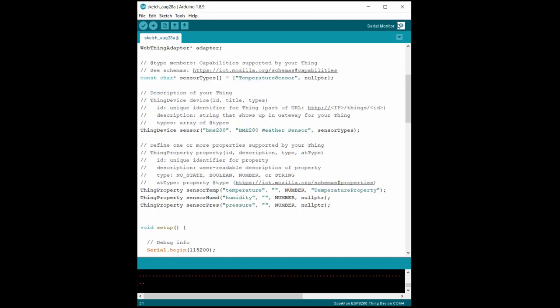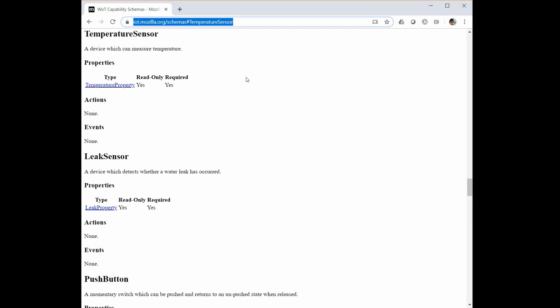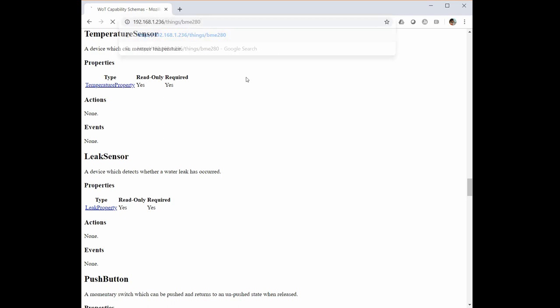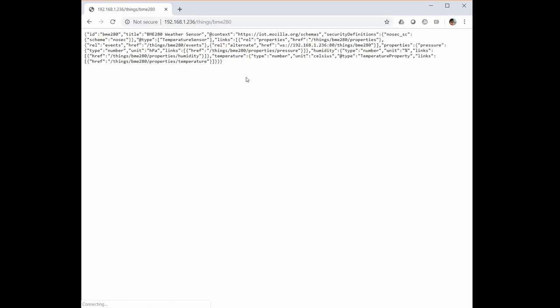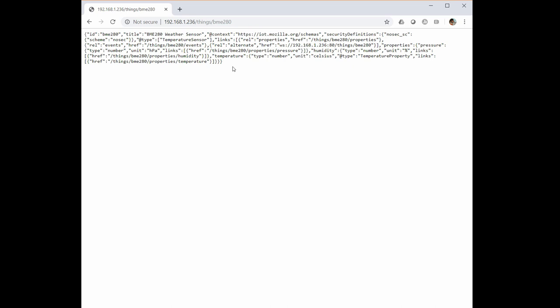Open the serial monitor to make sure the ESP8266 connects to your network. Assuming it does, you can copy the URL that's printed out and paste it in a browser. You should see a response from the device showing you a JSON printout. This JSON object is used by the gateway to know what services your device offers.